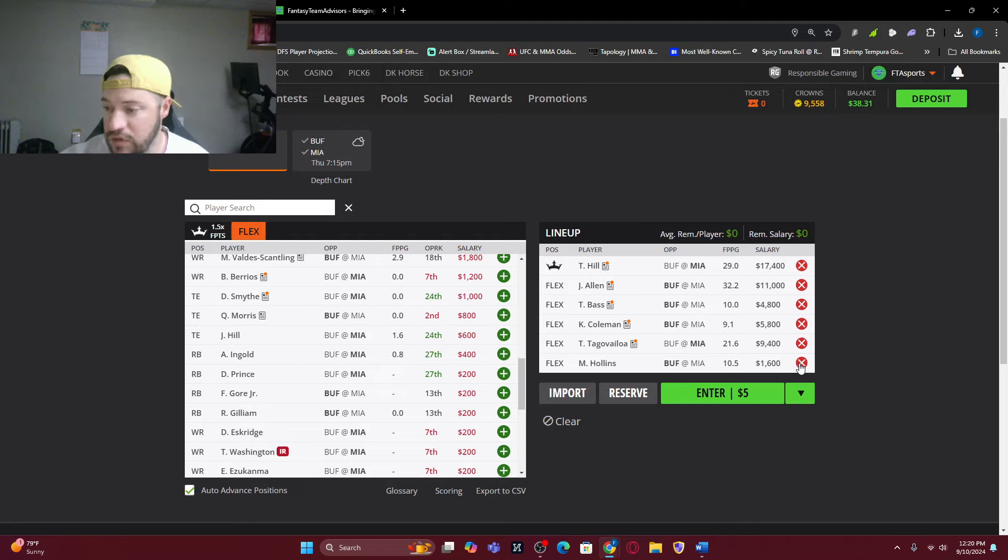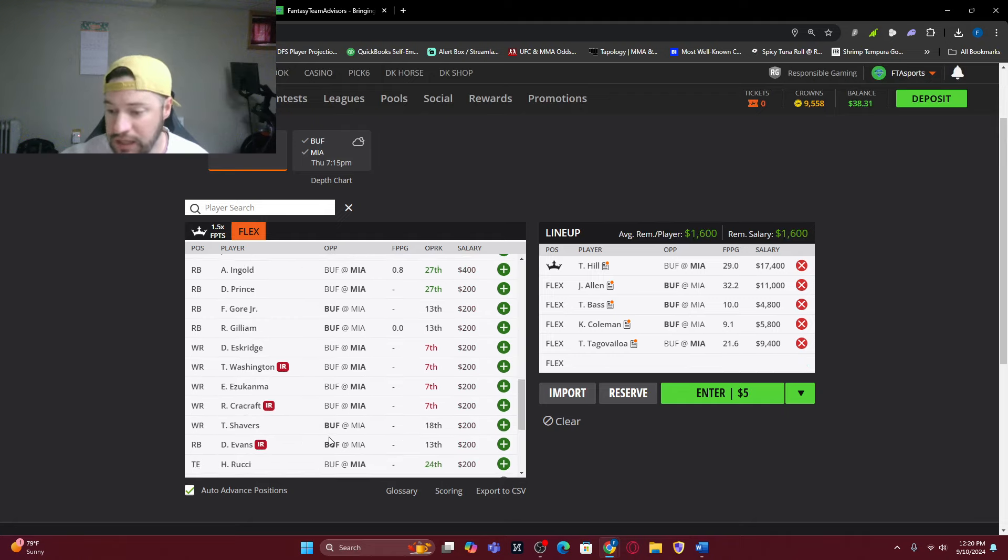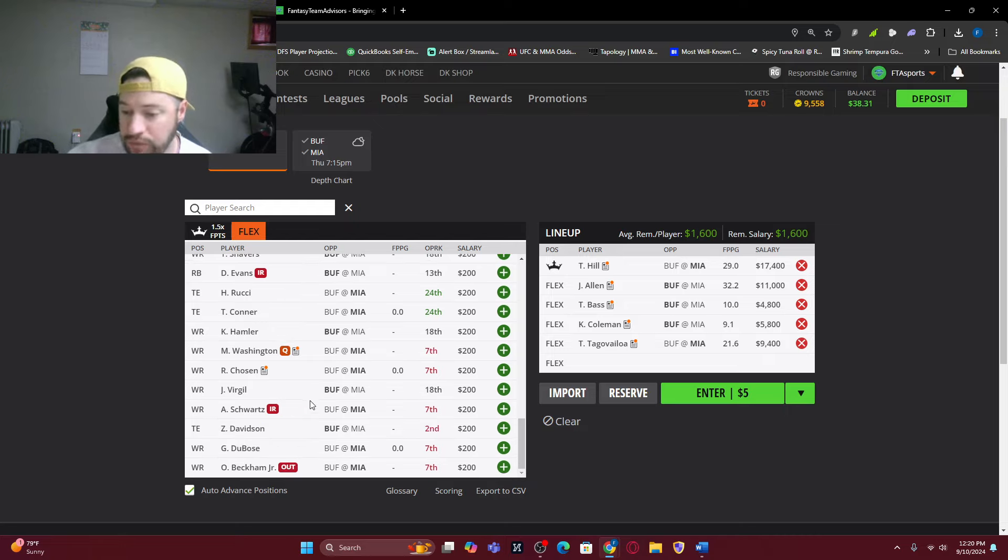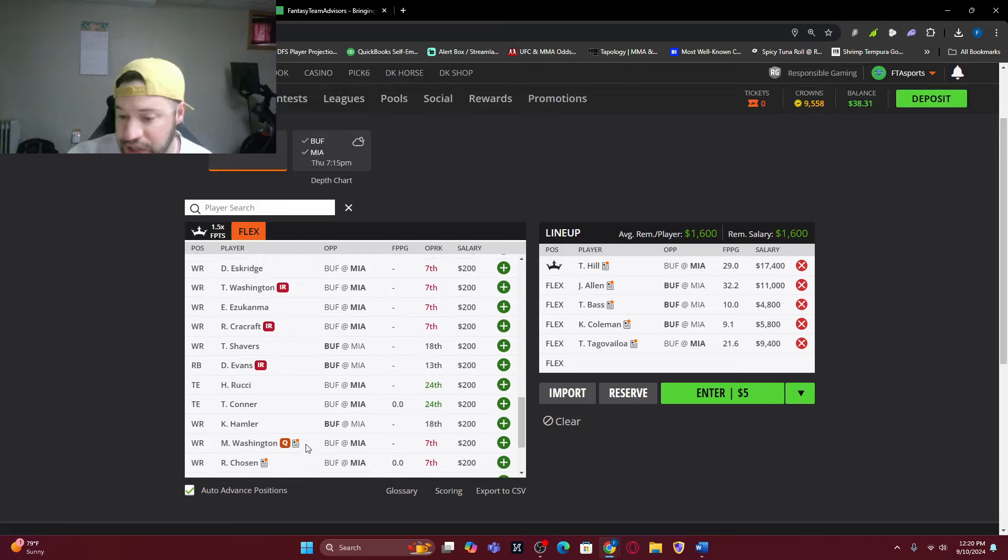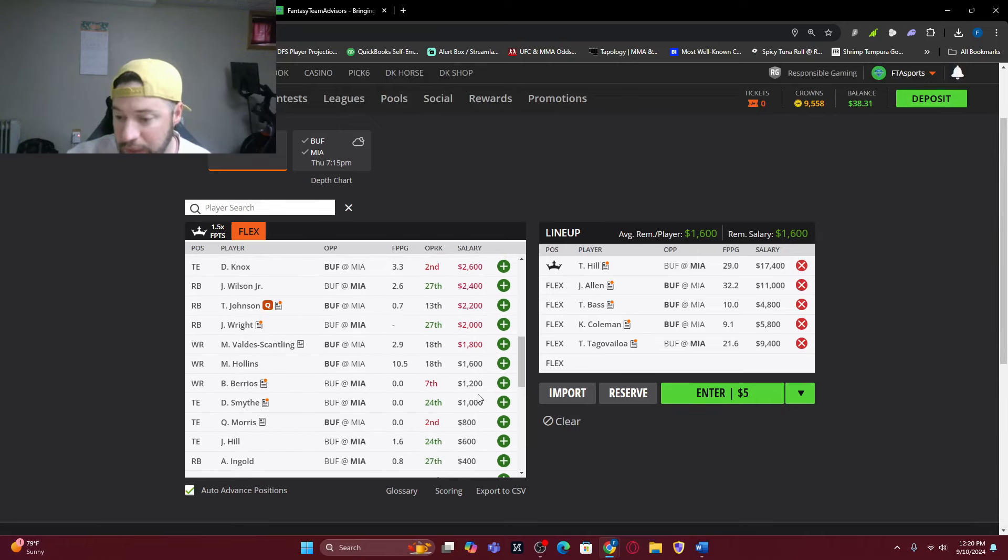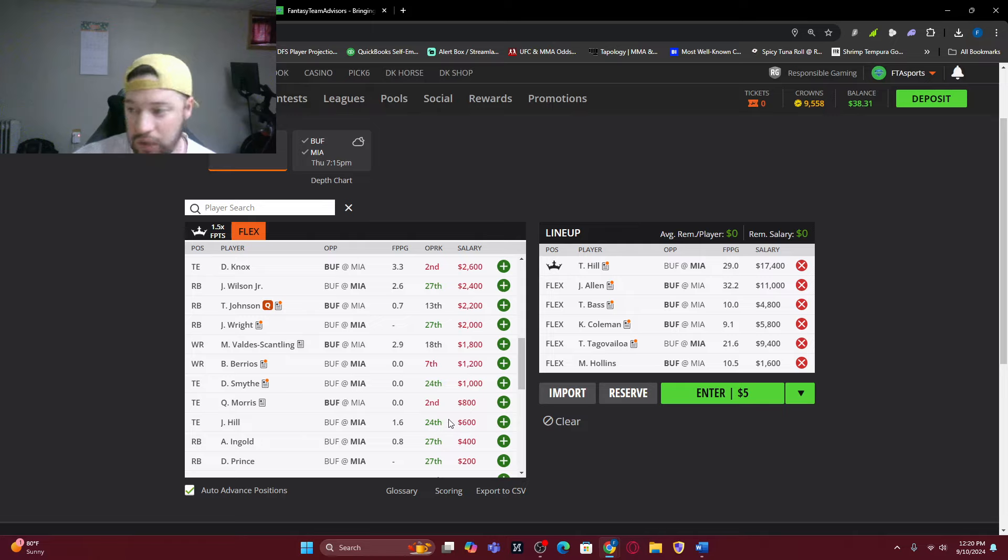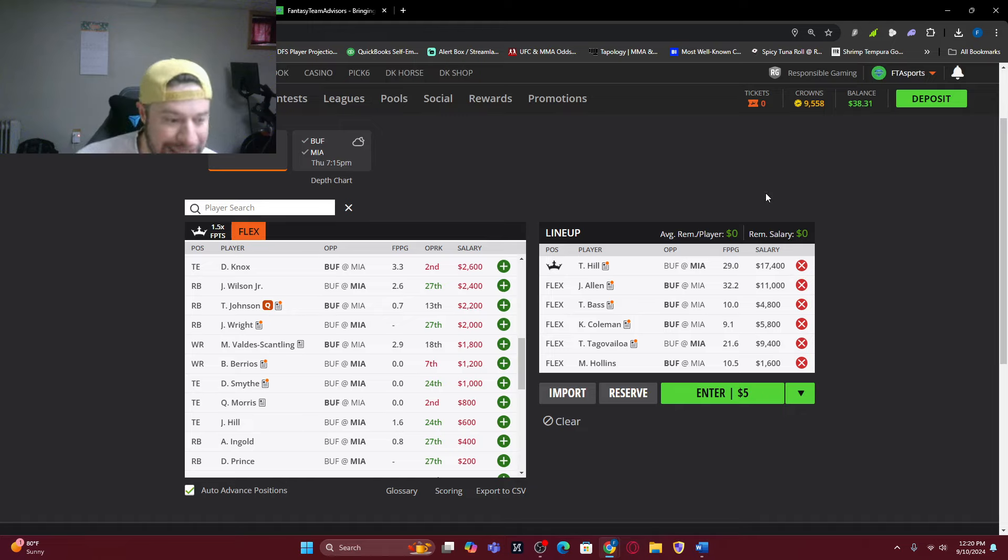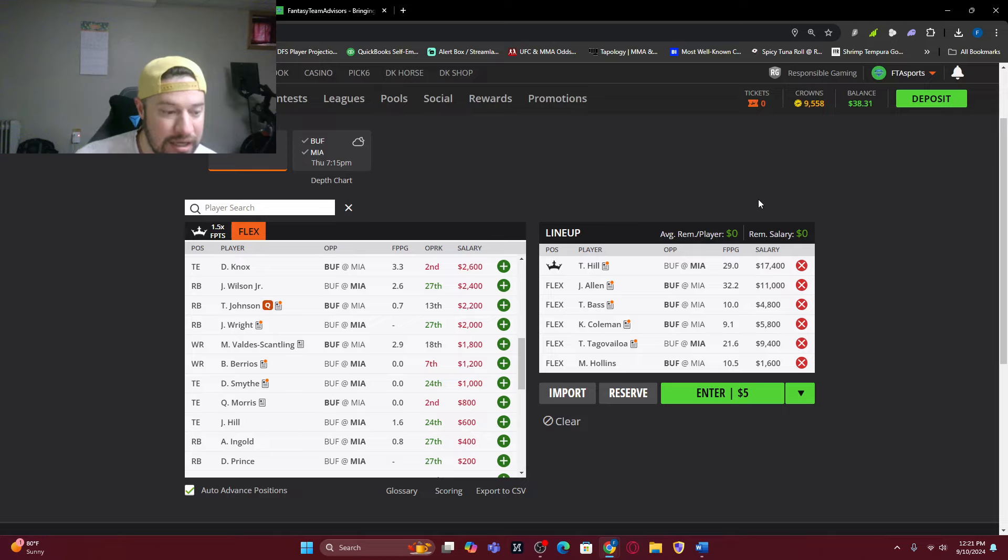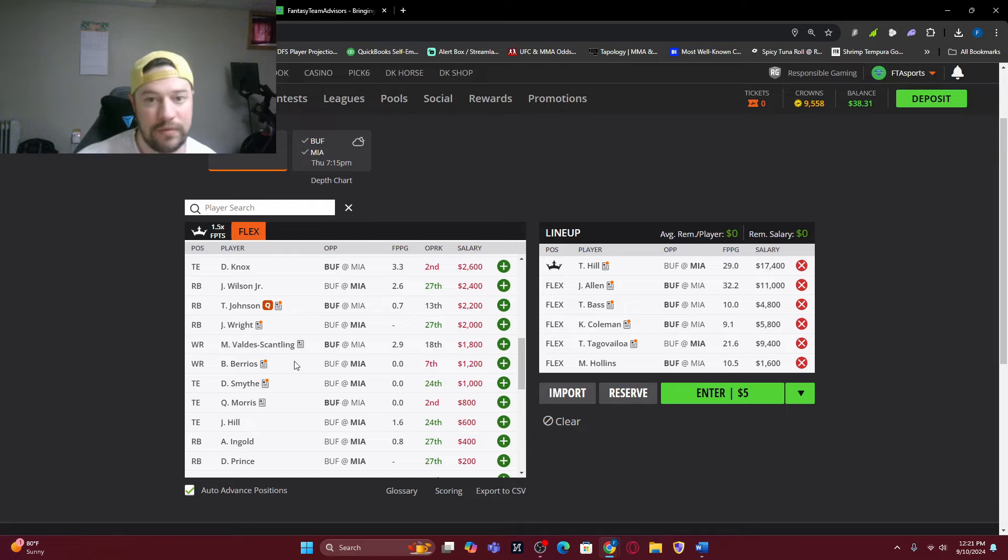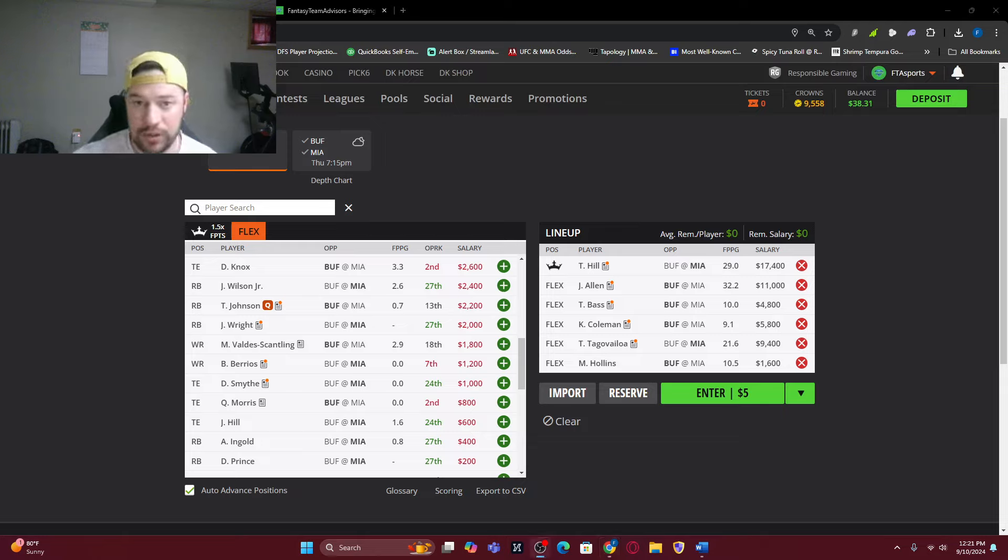You got Keehan Coleman. You got Tyler Bass. I think Tua is going to have a good game. He had a really good week one, 338 yards with a touchdown. He's still running a little bit. So 1,600 is what we've got left. Mack Hollins at 1,600. Two for two last week, 25 yards and had a touchdown. So this is just one of the lineups that features a Bills 4-2 stack.